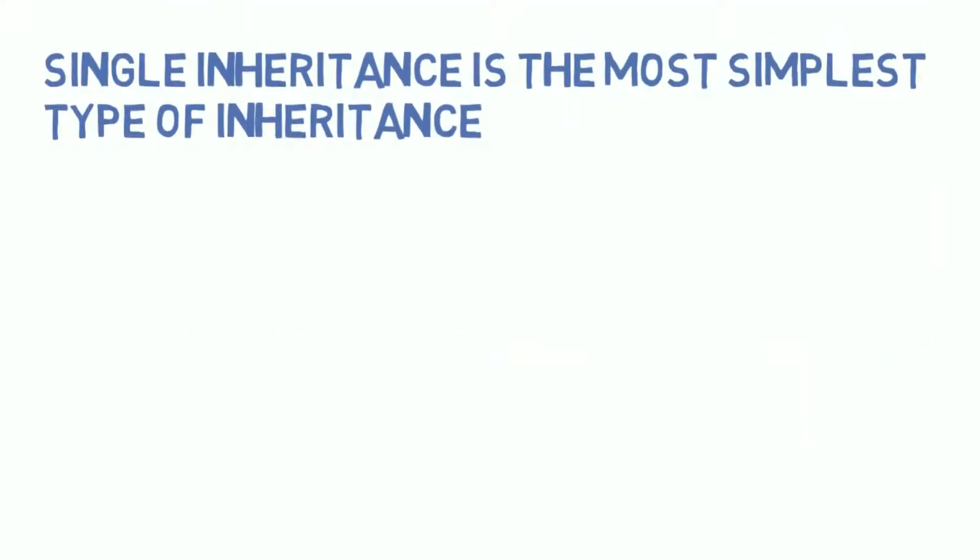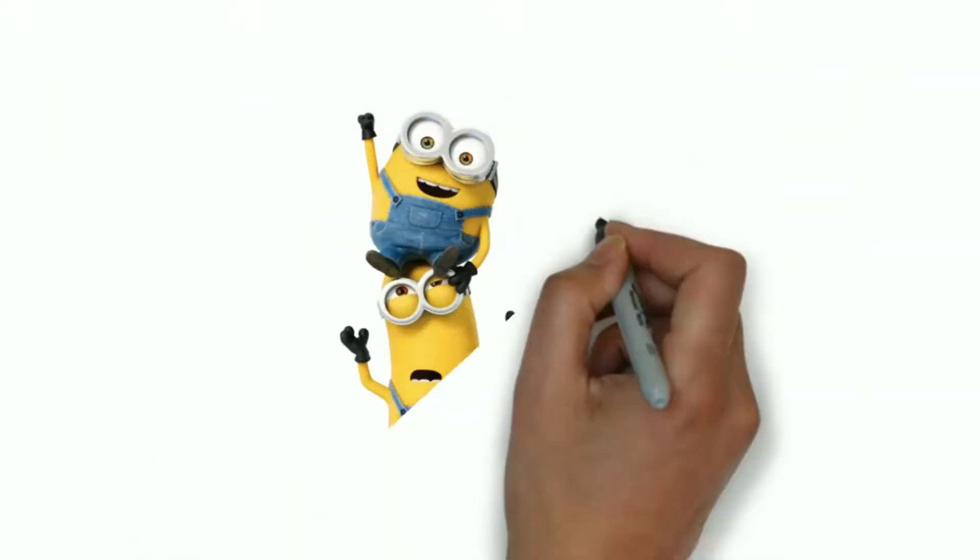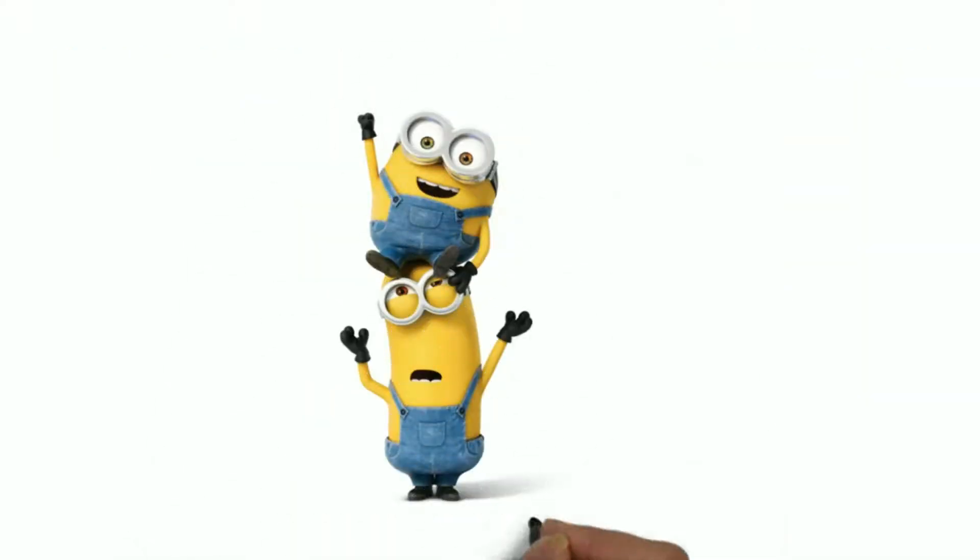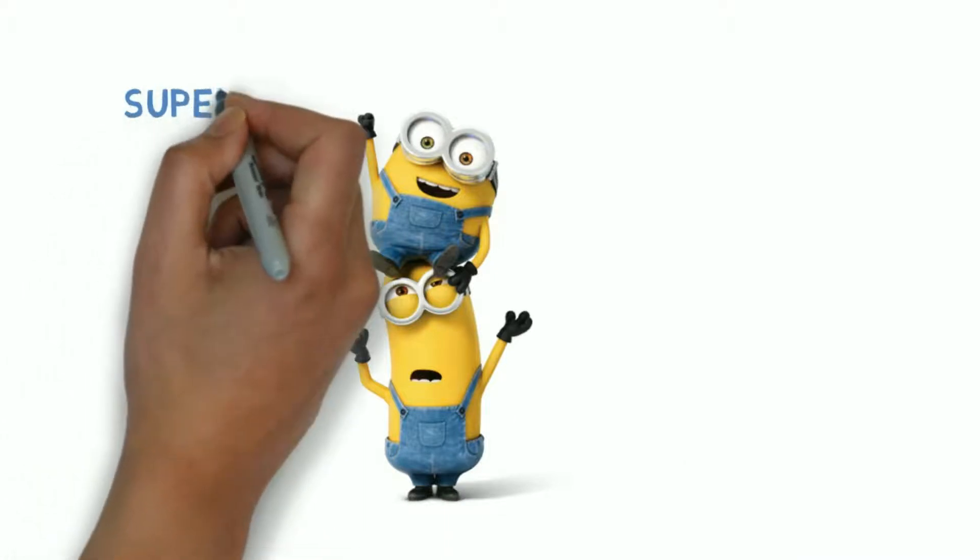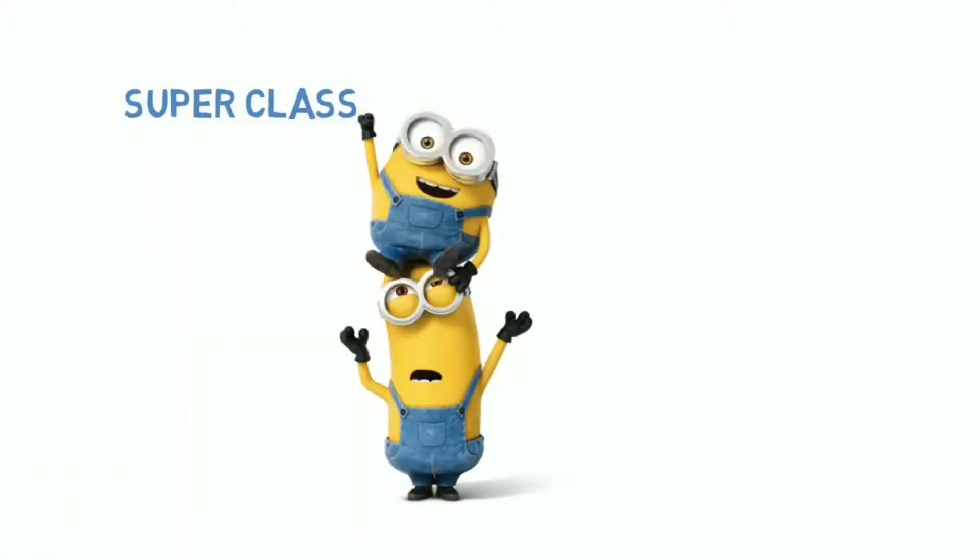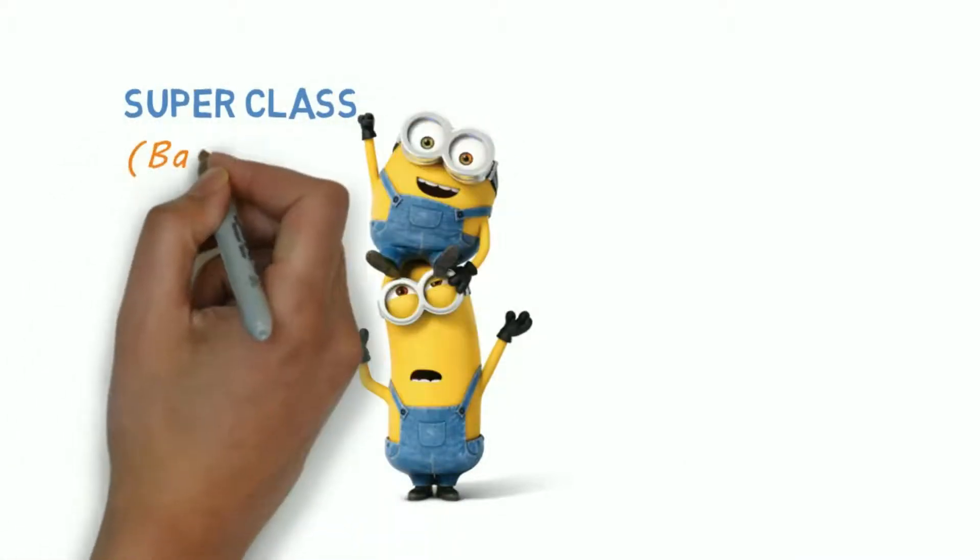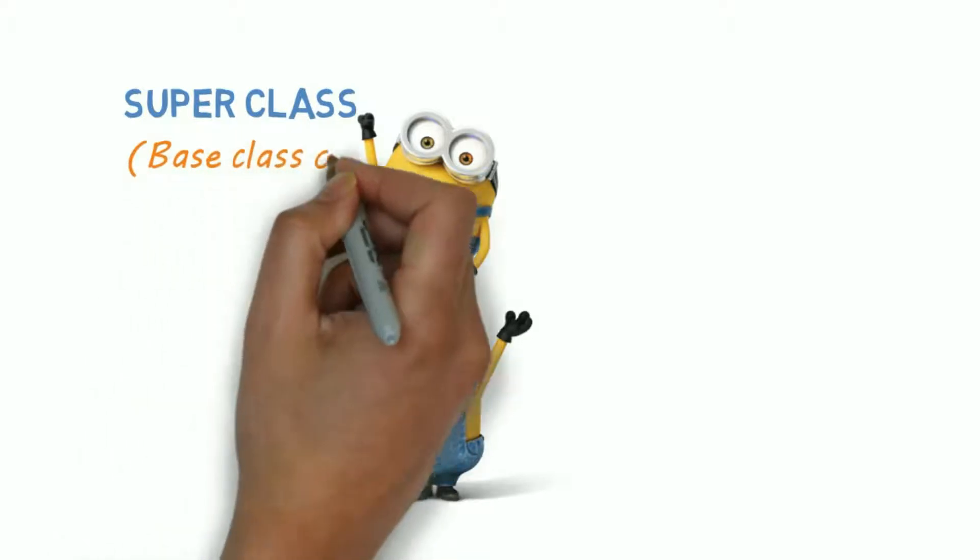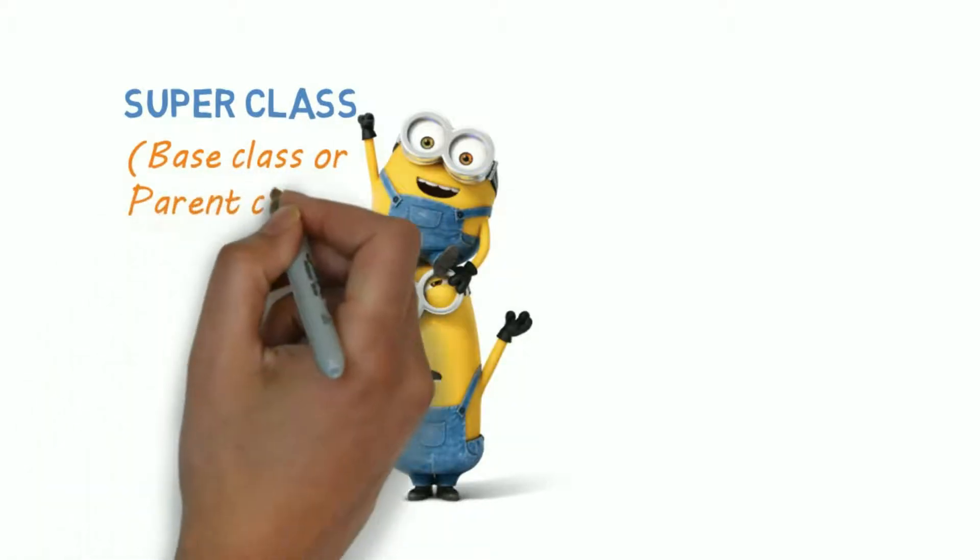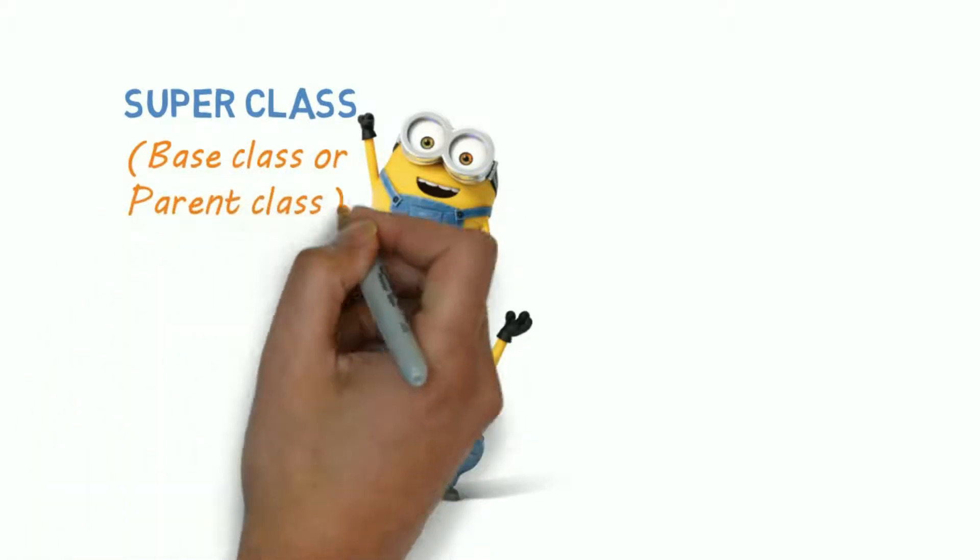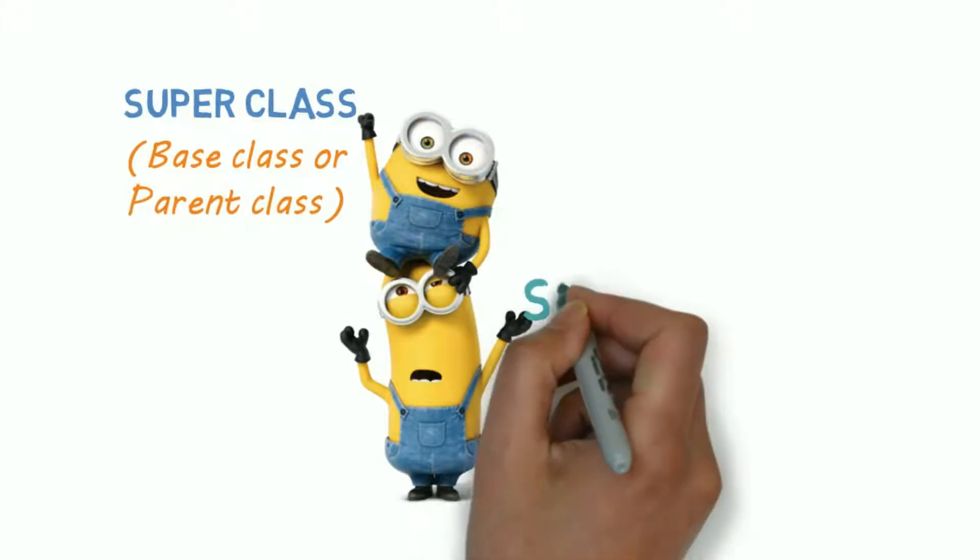Single inheritance is the simplest type of inheritance. In single inheritance, there are only two classes: superclass, whose features are inherited. You can also call it base class or parent class.